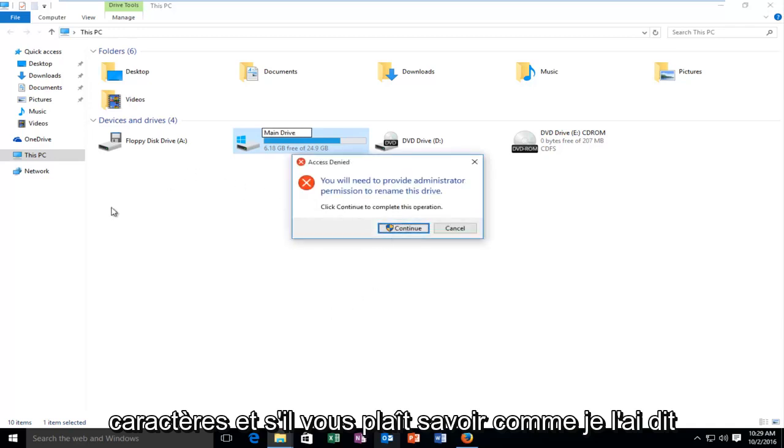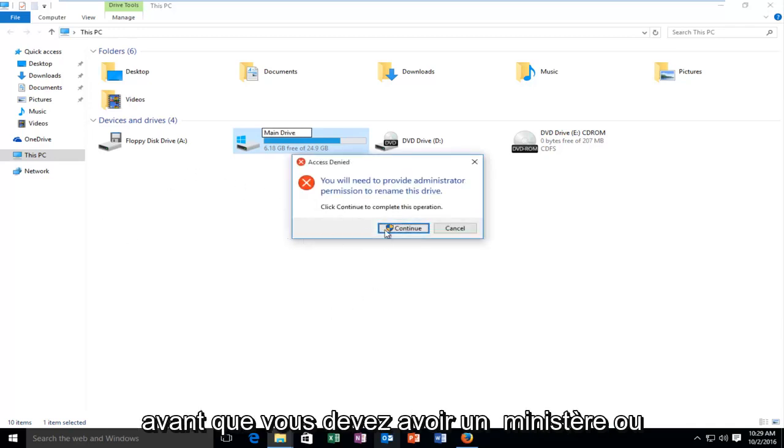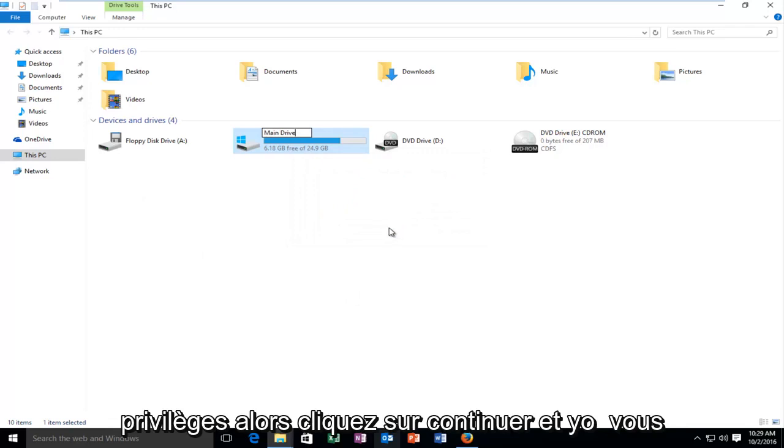And please note, like I said before, you have to have administrator privileges. So click on continue.